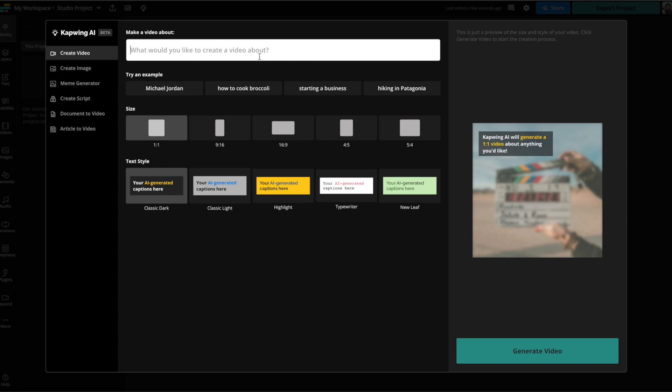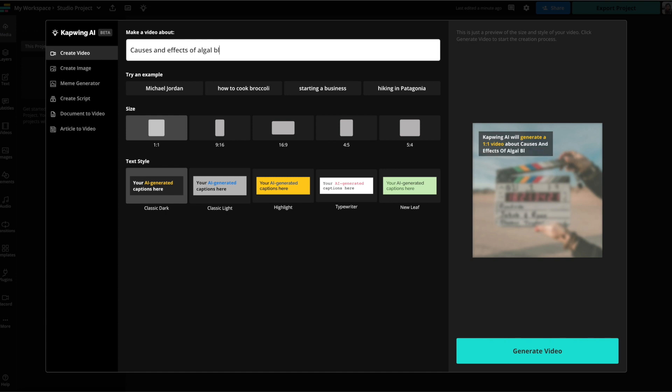I'm going to put in my own prompt though, so I'm going to pretend that I am working for a company or a non-profit that is about climate change and is about protecting ecosystems. So the video I want is a video about the causes and effects of algal blooms and how to prevent them.